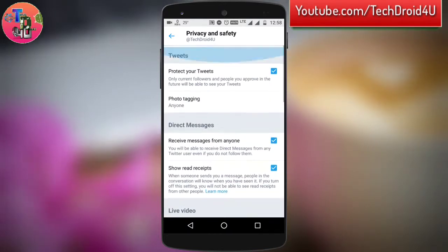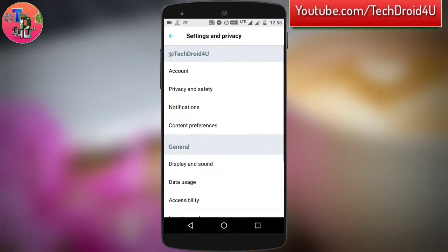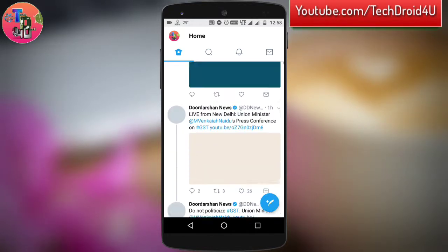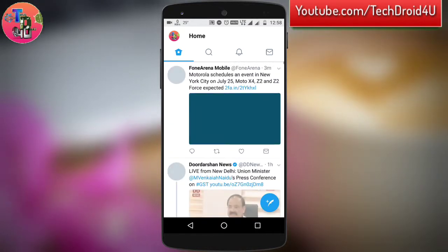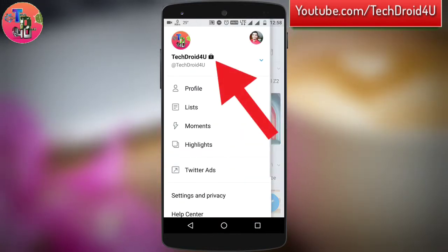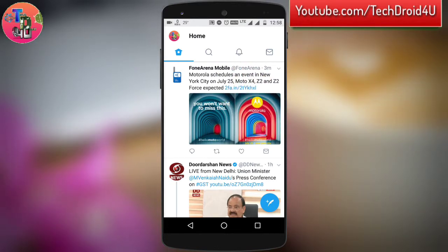By tuning these settings in Privacy, you can have more control over your Twitter account. You will also notice that after turning on Protect Tweets, a lock icon appears beside your Twitter name.